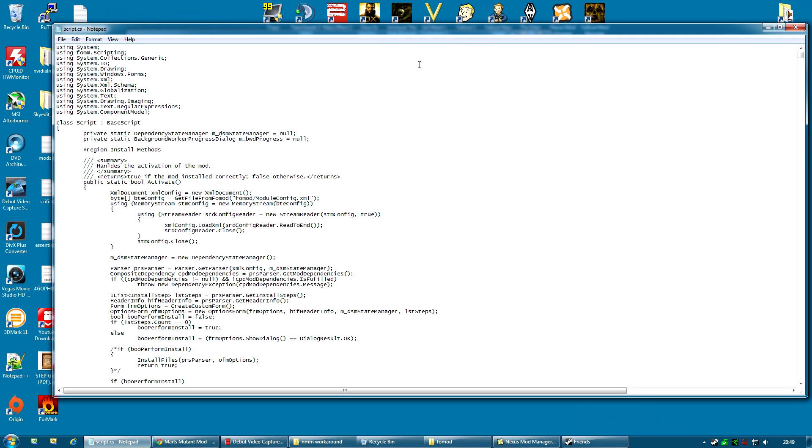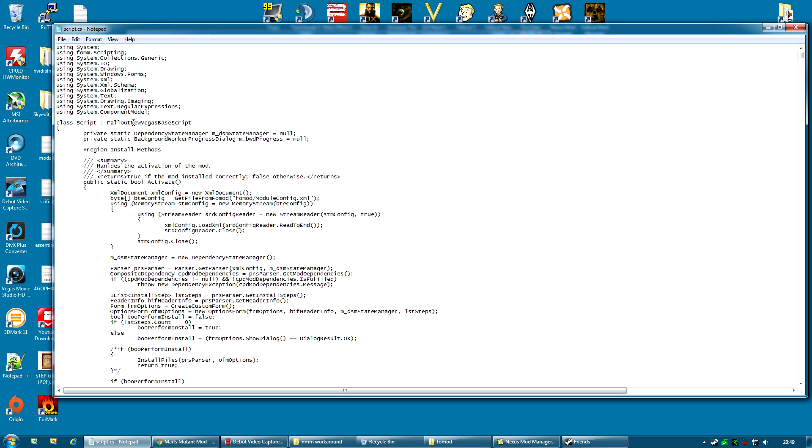Now the culprit is this, the base script. The original Fallout 3 mods used this base script. Now what you can do is change this to Fallout New Vegas base script. All one word, no spaces or anything. As you can see, FalloutNewVegasBaseScript. Don't worry, I know this is Fallout 3 mod. It doesn't matter.